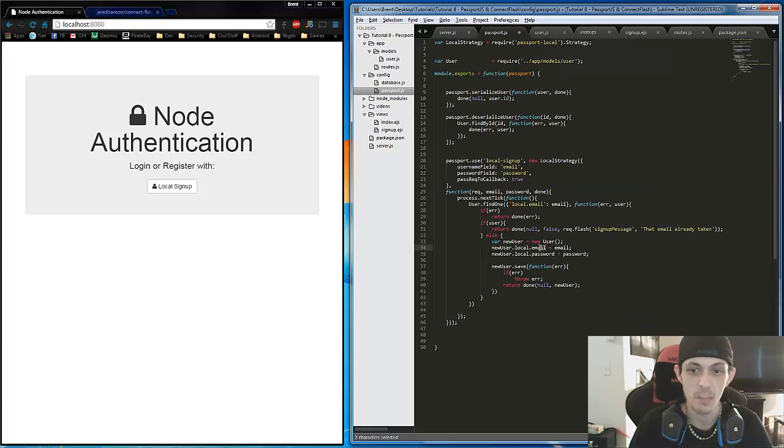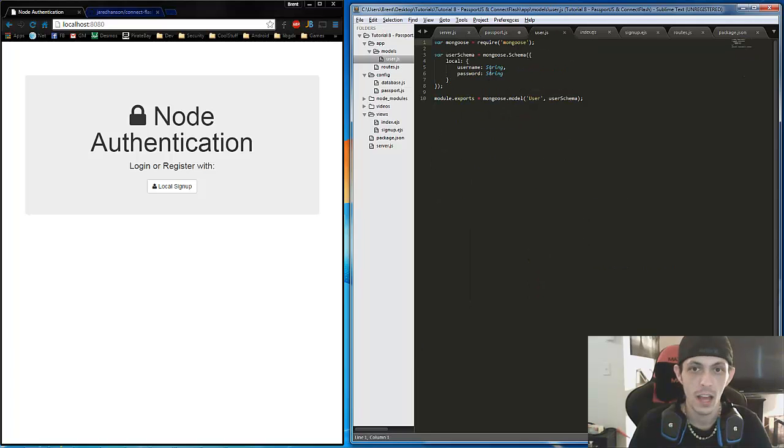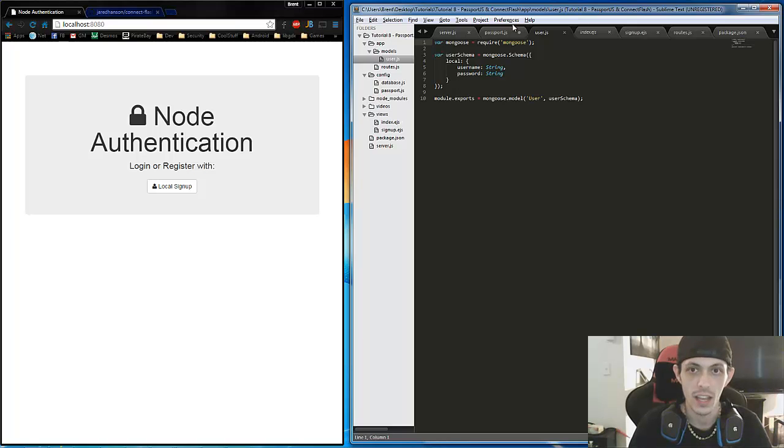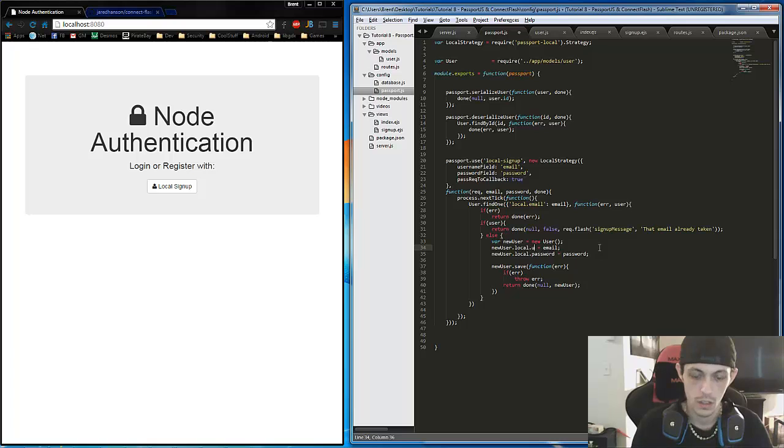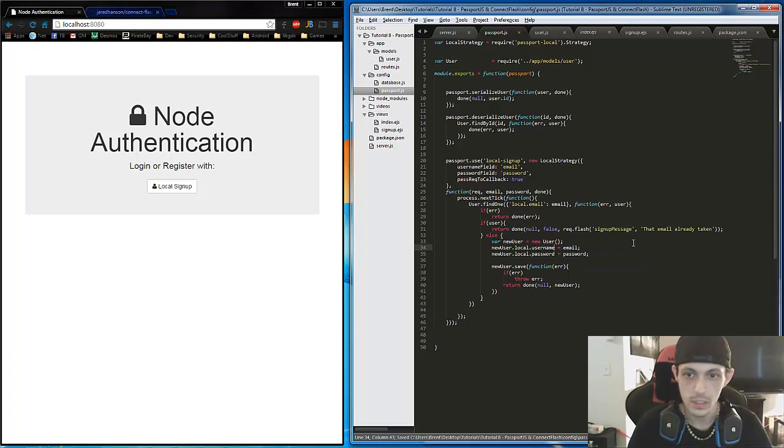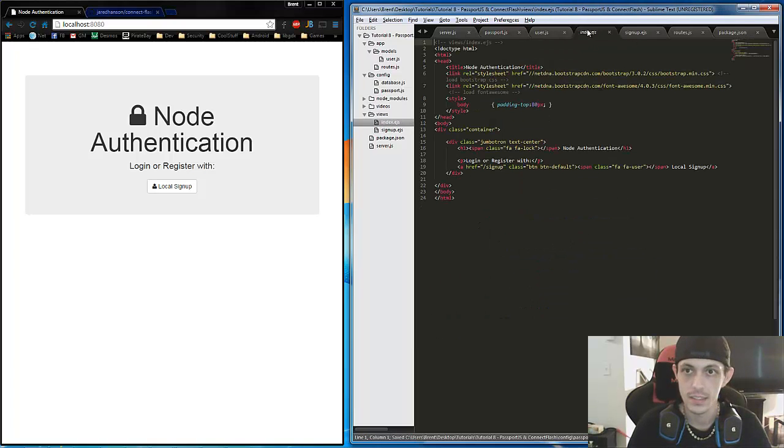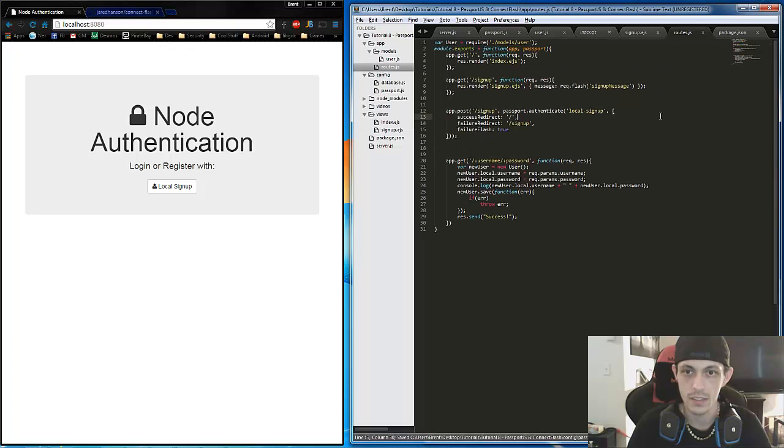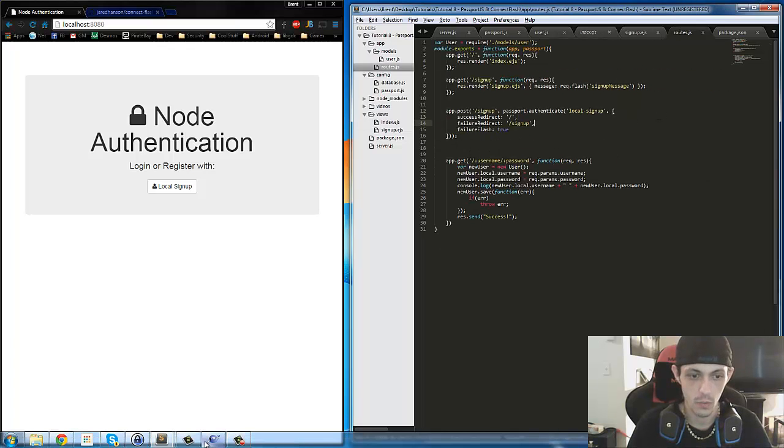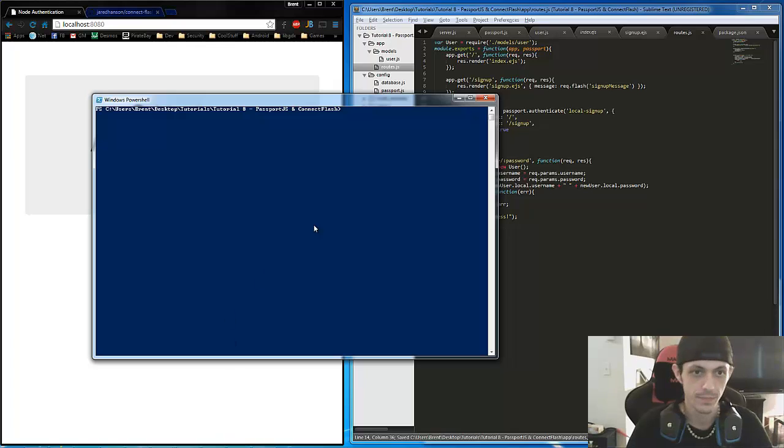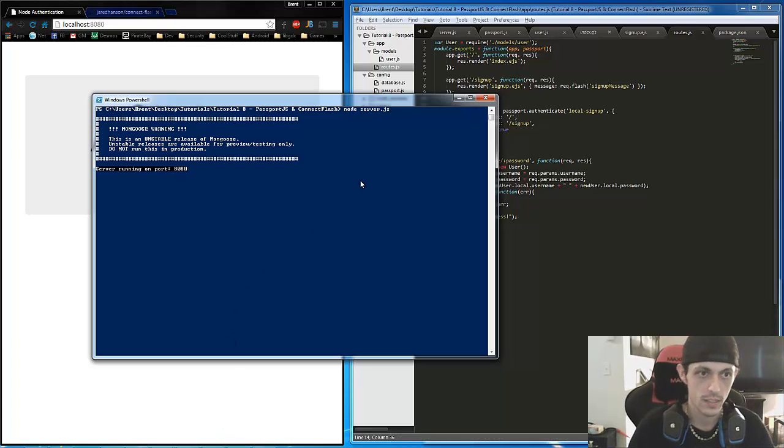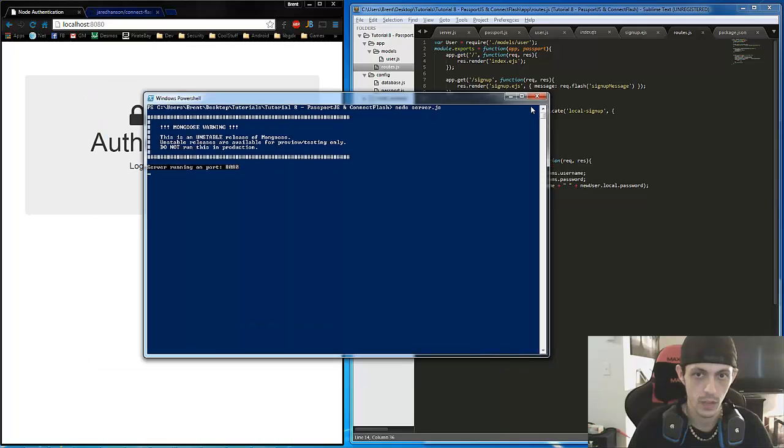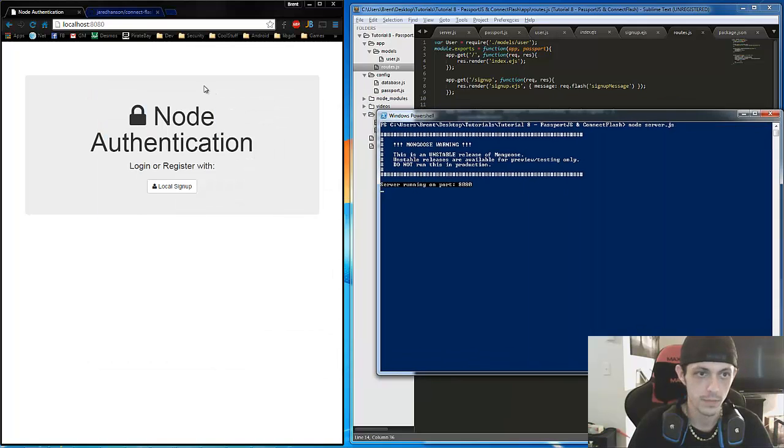So with that taken care of, there is also one other thing. In passport.js, I put email, but if we look back at our schema, we'll see that it's local.username. So let's go ahead and do that, make that change here. Save that. Save our routes. And let's go ahead and reopen our terminal. Node server.js. We've got it running.